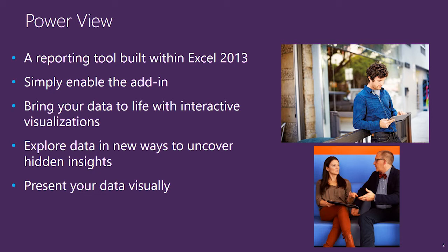PowerView allows you to easily create reports and analytical views through interactive charts and graphs. It empowers users to explore and present their data visually in Excel.